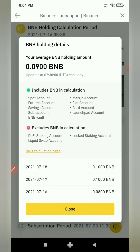The Spot Wallet includes Features, Savings, Subaccount, BNB Values, Margin Account, Fiat Account, and Card Account. This is the same way. BNB is the same way. This is the total average of our subscription period.